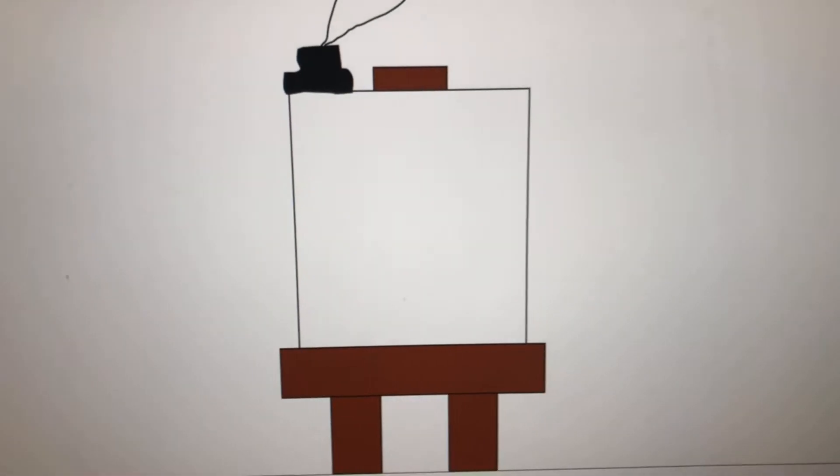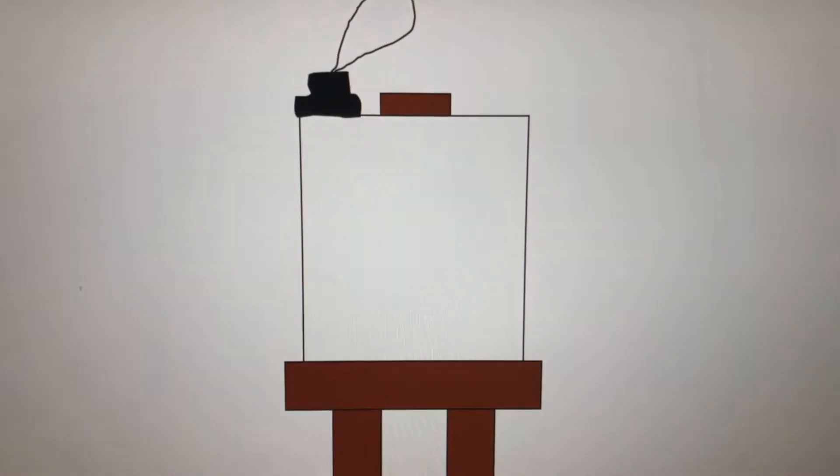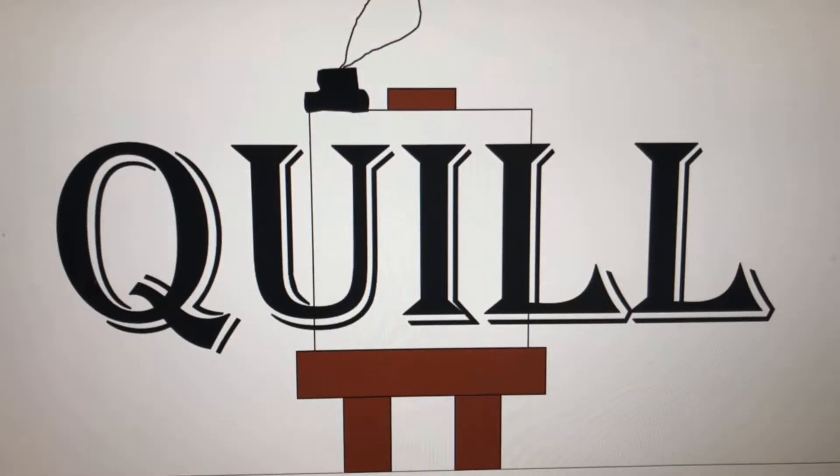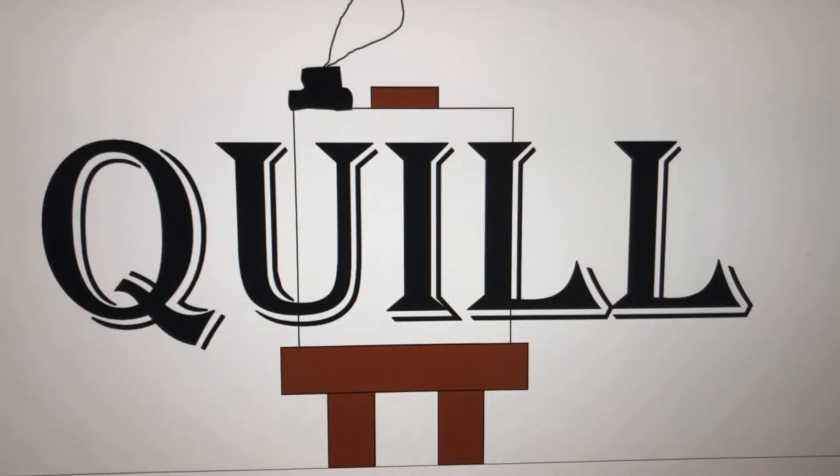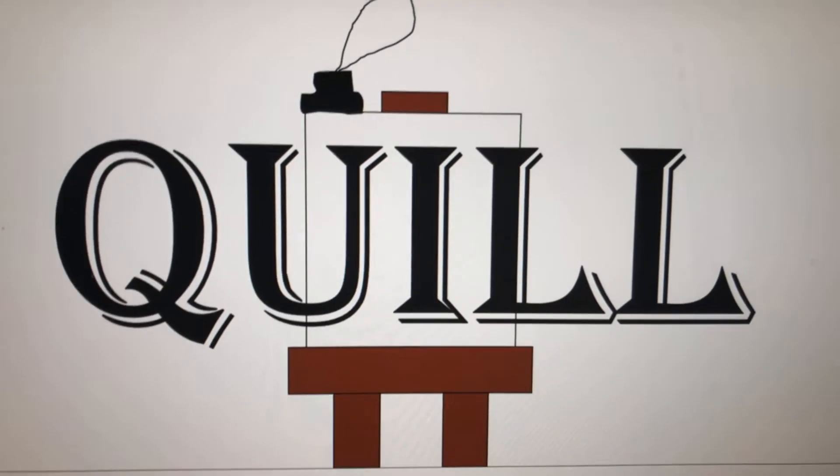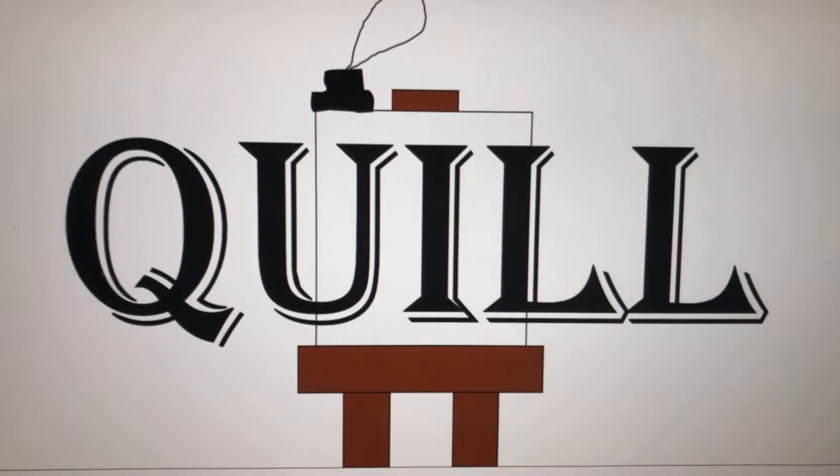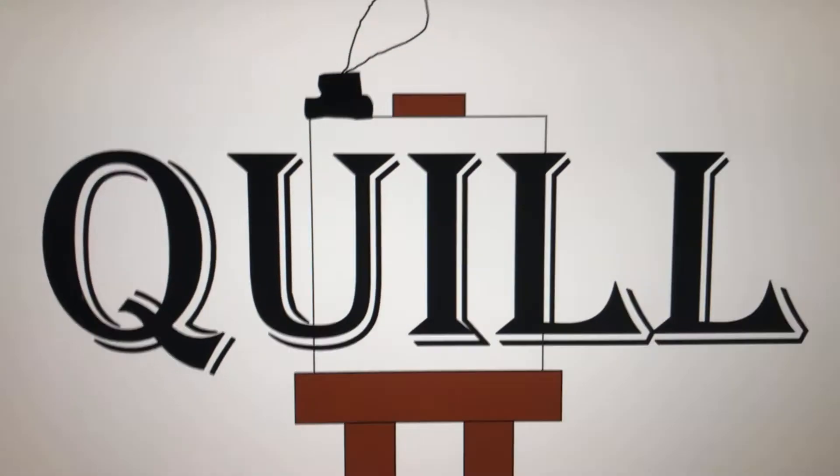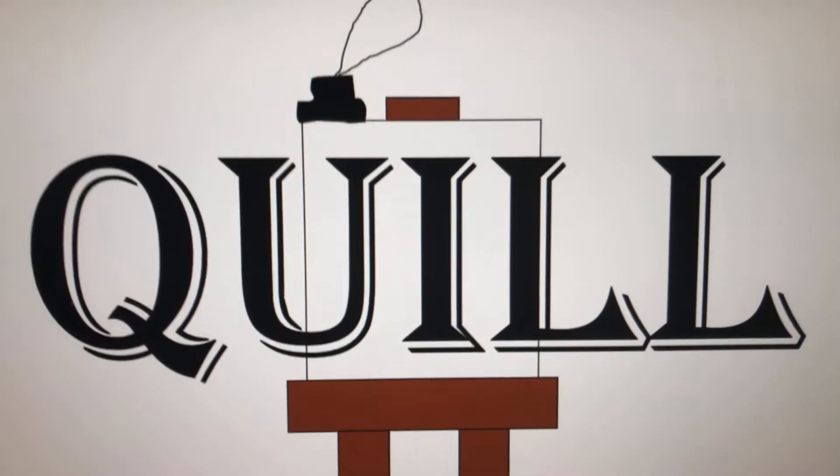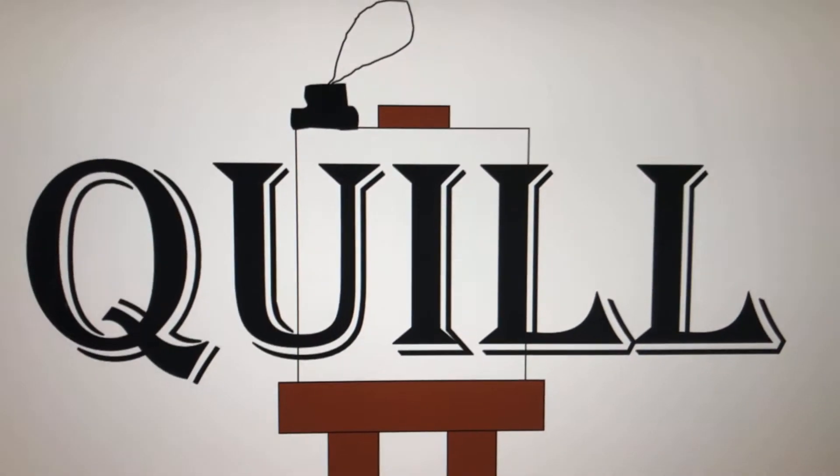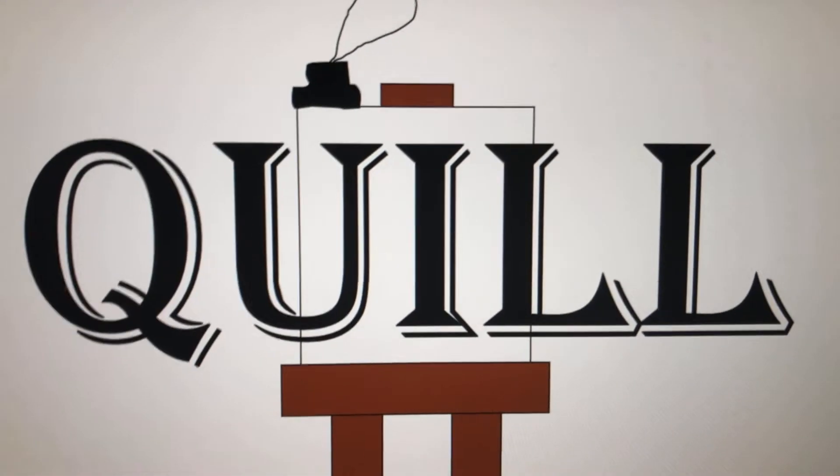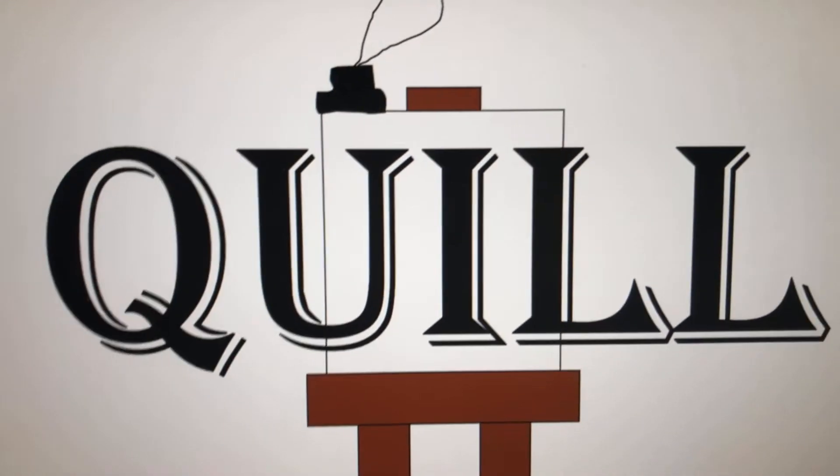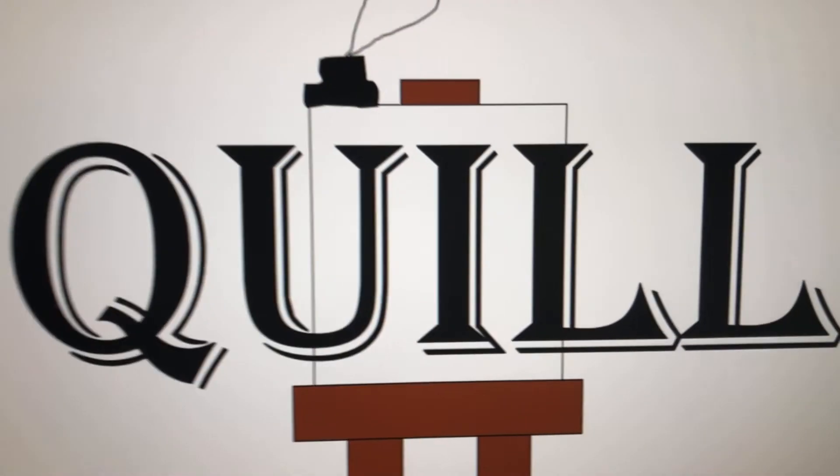Let's review those letters. Q-U-I-L-L. Q-U-I-L-L. Qu-I-L. The answer is quill.